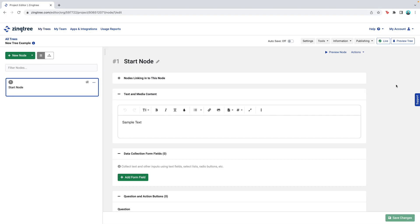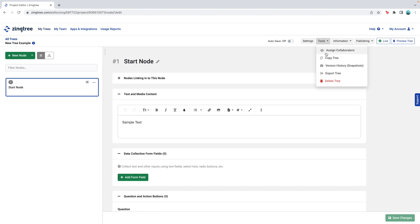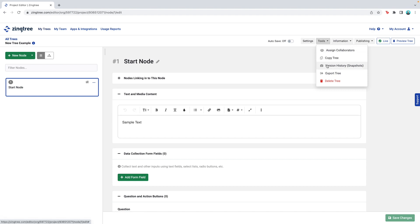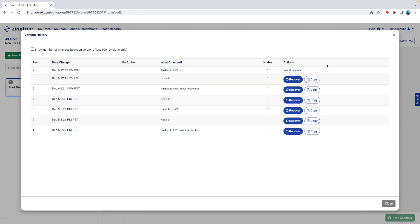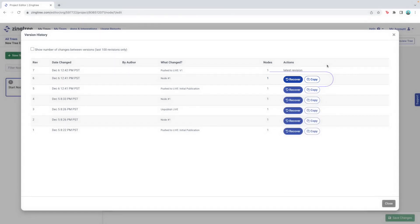To access your tree's version history, go to Tools and select Version History. From here, you'll see a list of all the edits, when they were made, who made them, and if you're using Push Live, any release notes you've entered. Clicking Recover will restore the tree to that version. You can also click Copy on any previous version to create a new tree from that point.